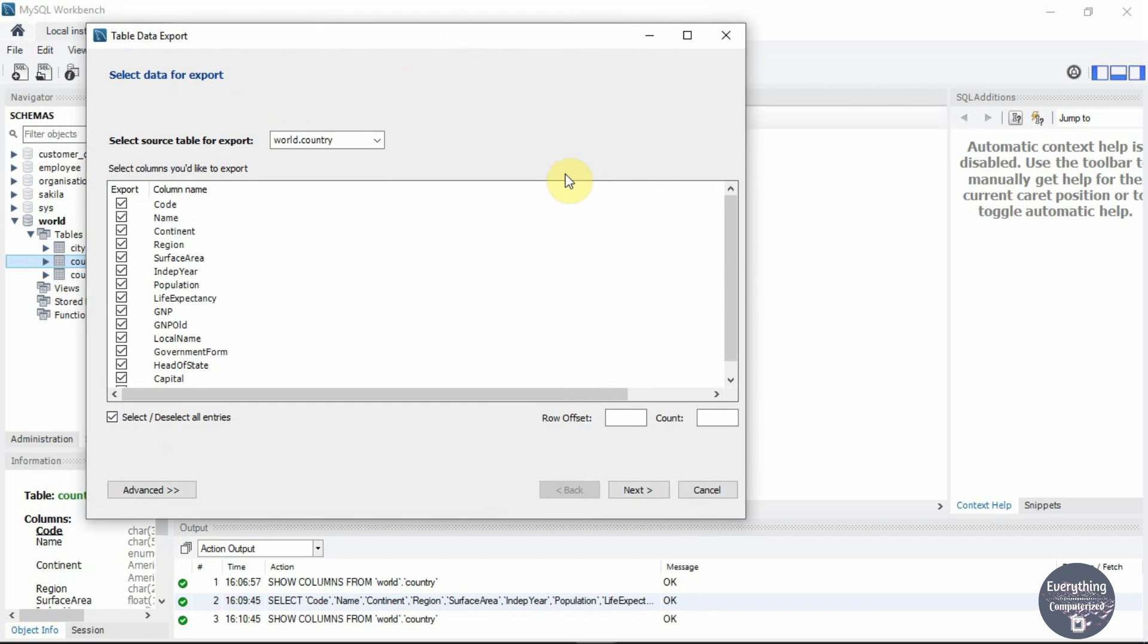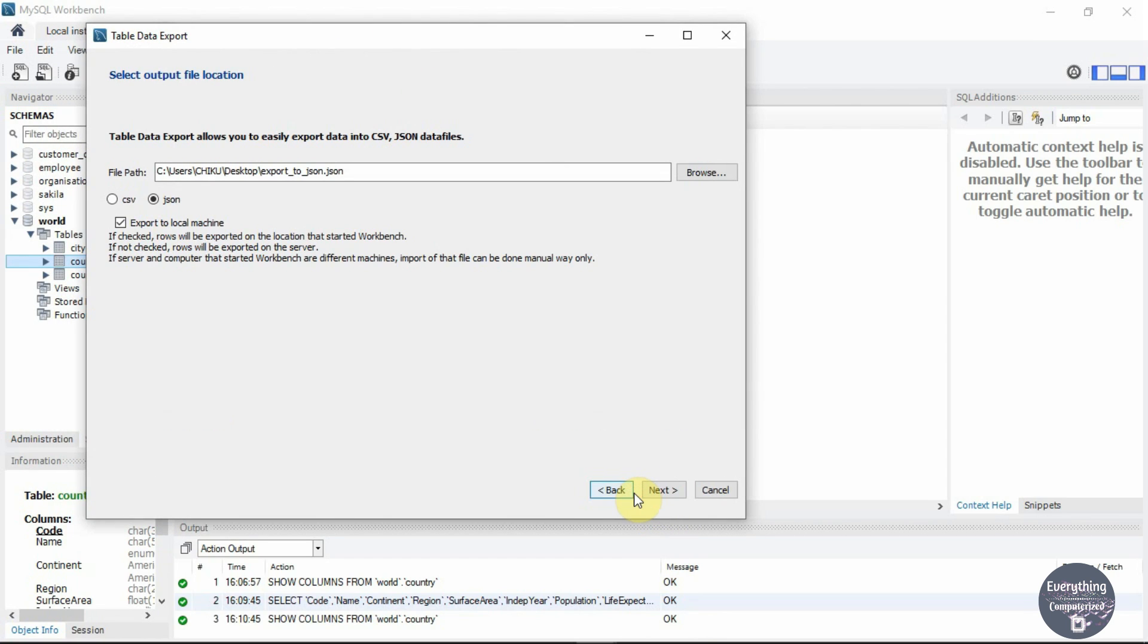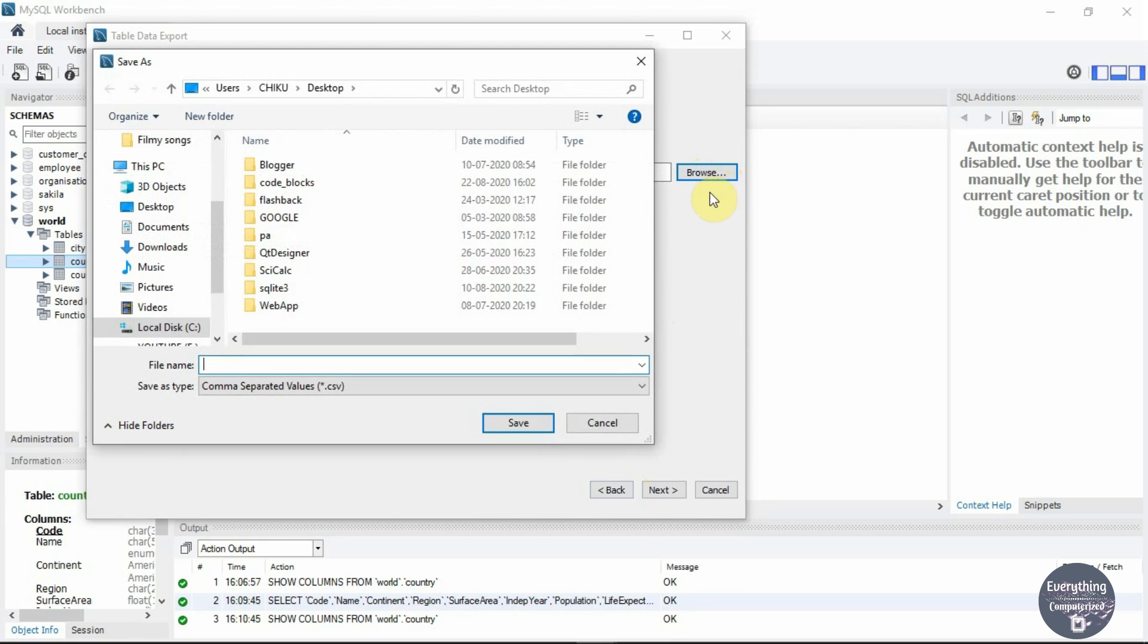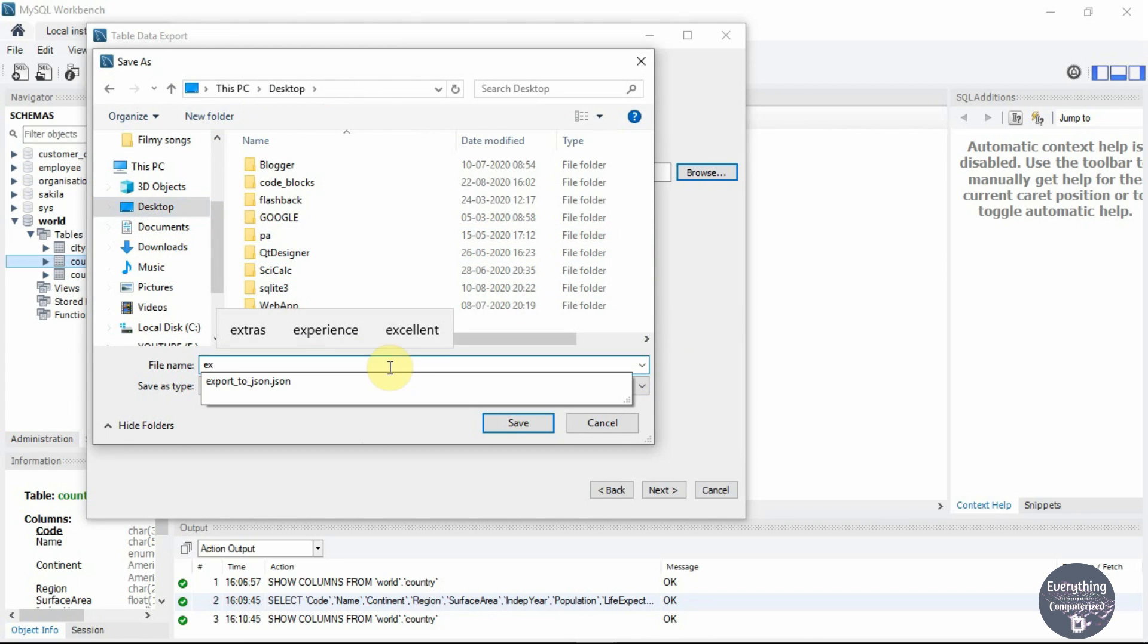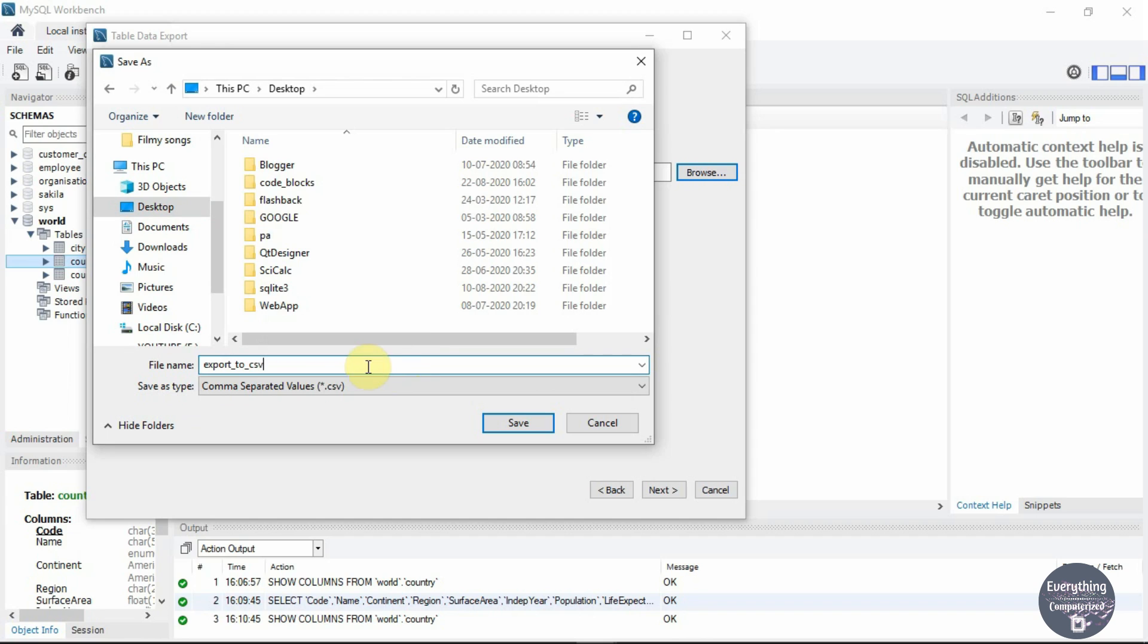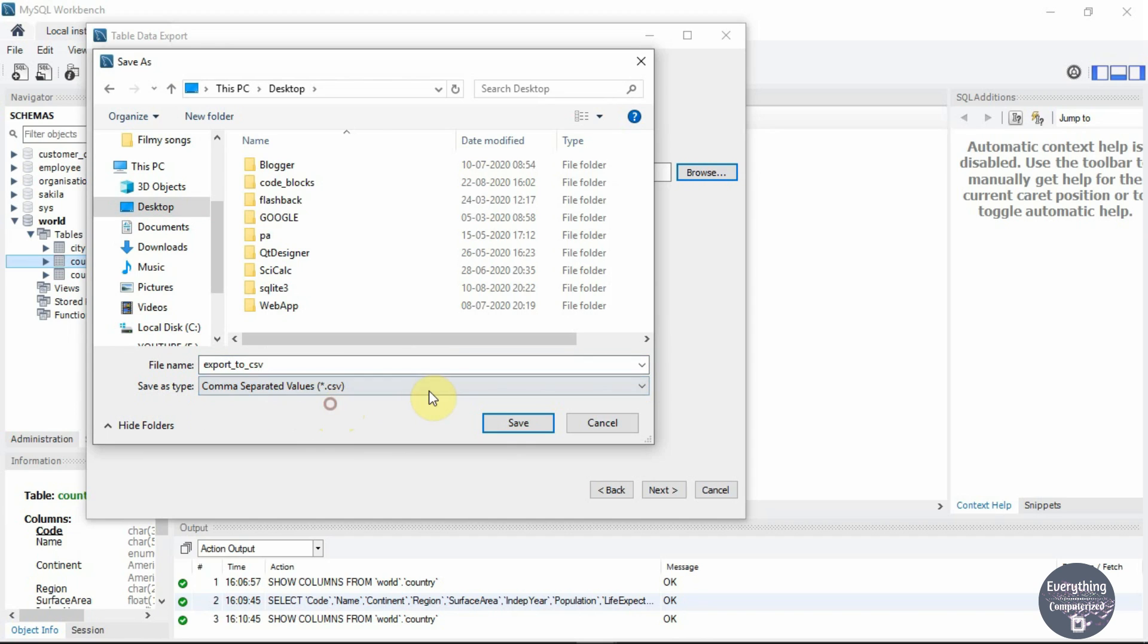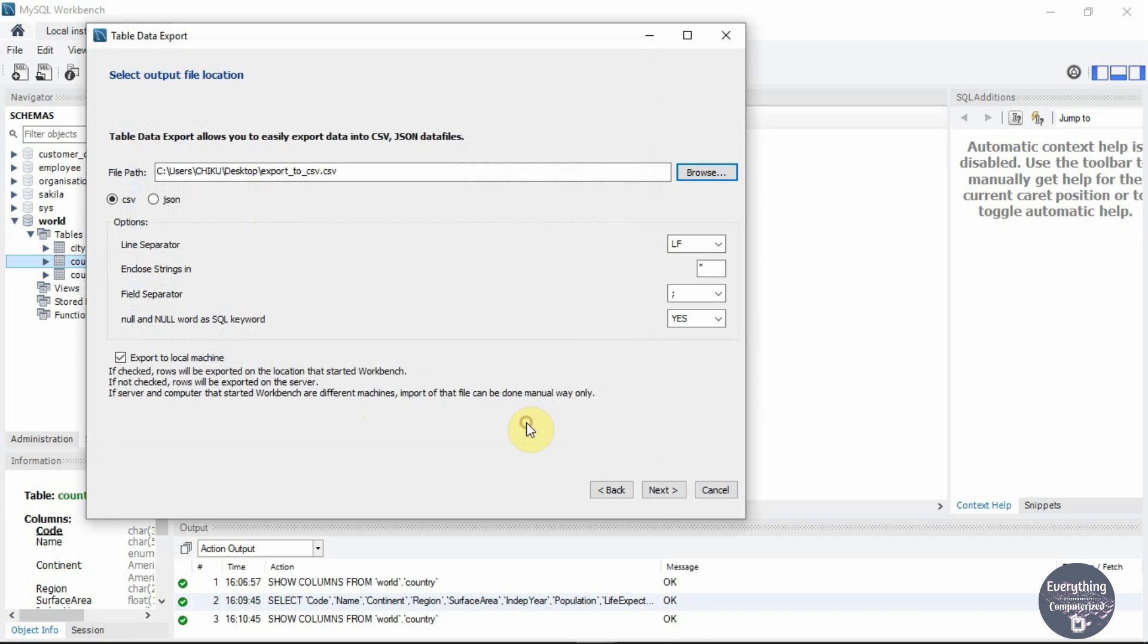Click on next and now you need to select the file name and the folder where you want to save that file. Click on browse and select the folder. I will go with the desktop. Let's name the file as export to CSV. Now choose the file format as .csv and click on save.